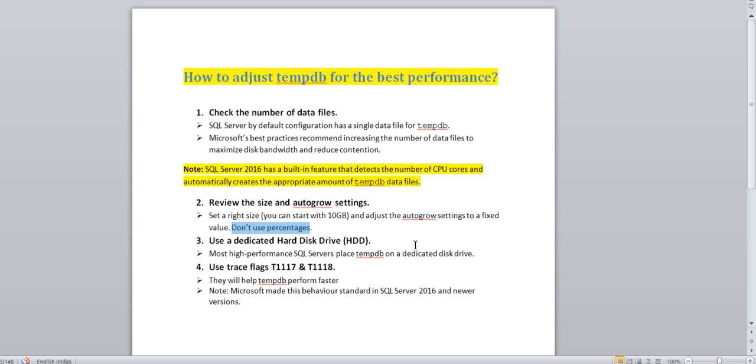The fourth most important thing is use trace flags T1117 and T1118. You can go and read what these trace flags do. Basically, they are related to faster behavior of tempdb. But in SQL Server 2016 onwards, in newer versions, it is a standard configuration like T1117 and T1118.